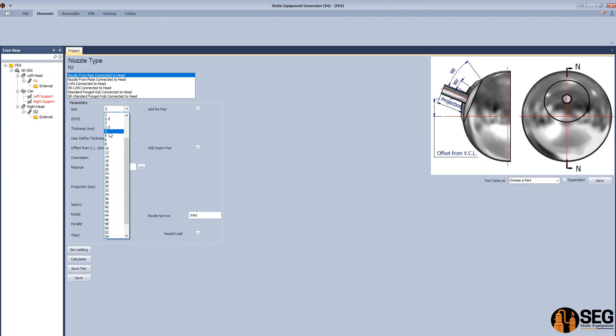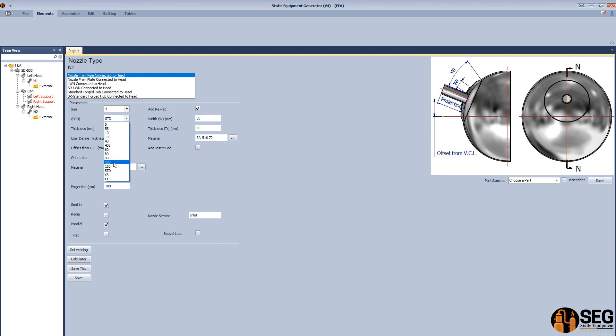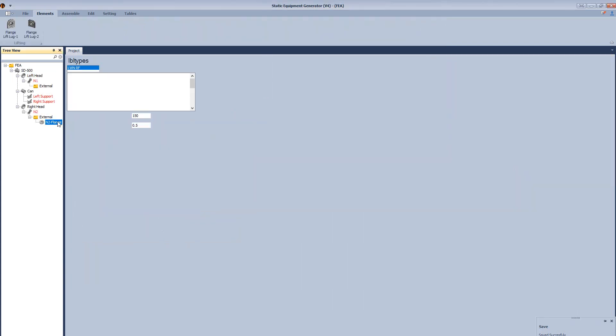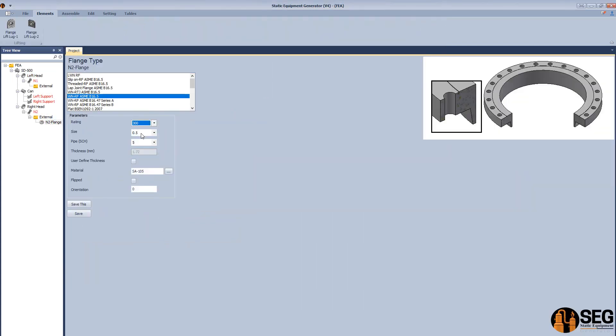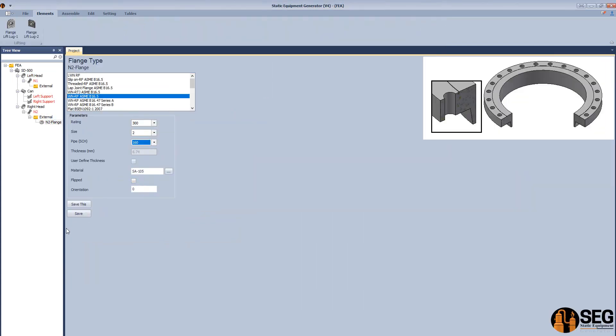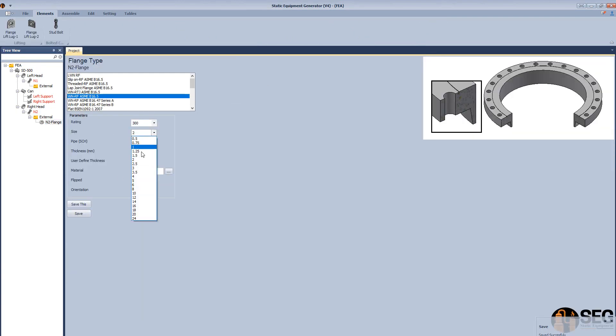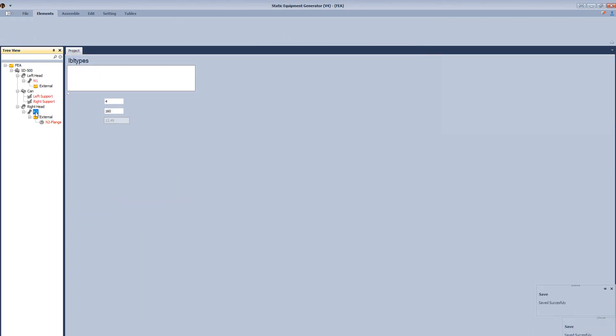Define it as a nozzle from pipe with the reinforced pad. Offset from vessel center line. Let's add a flange to this nozzle. Select it as an ASME long weld neck flange, raised face weld neck flange, according to ASME B16.5.